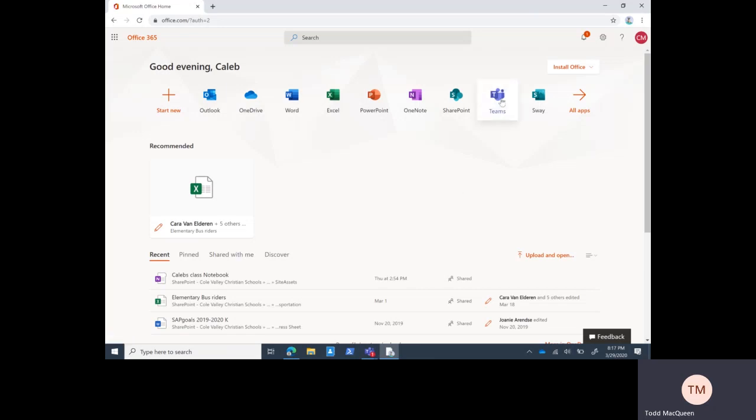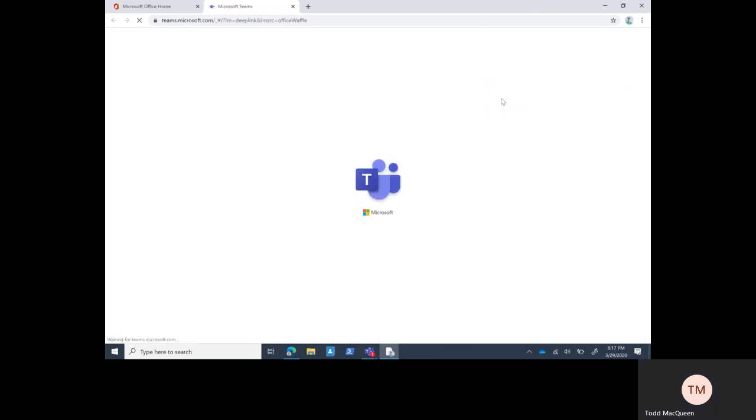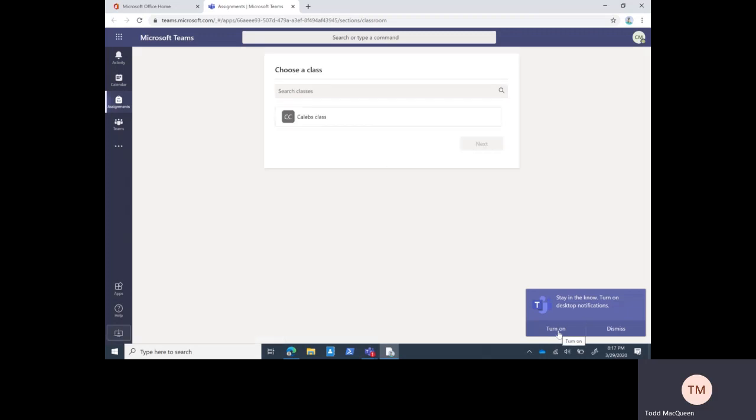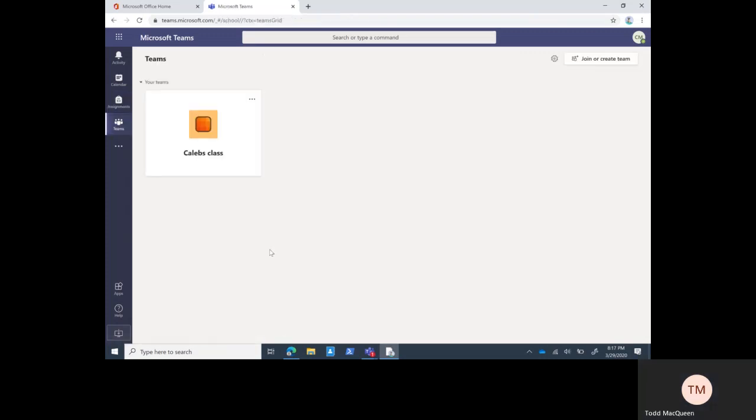As Caleb, I'm going to select the Teams icon. I'm going to say dismiss to the notifications. This is the Teams console, the web browser version of Teams. Remember I opened it up in Google Chrome. There's two versions, desktop and web, I'm recommending the web for now. This is what the students will see.